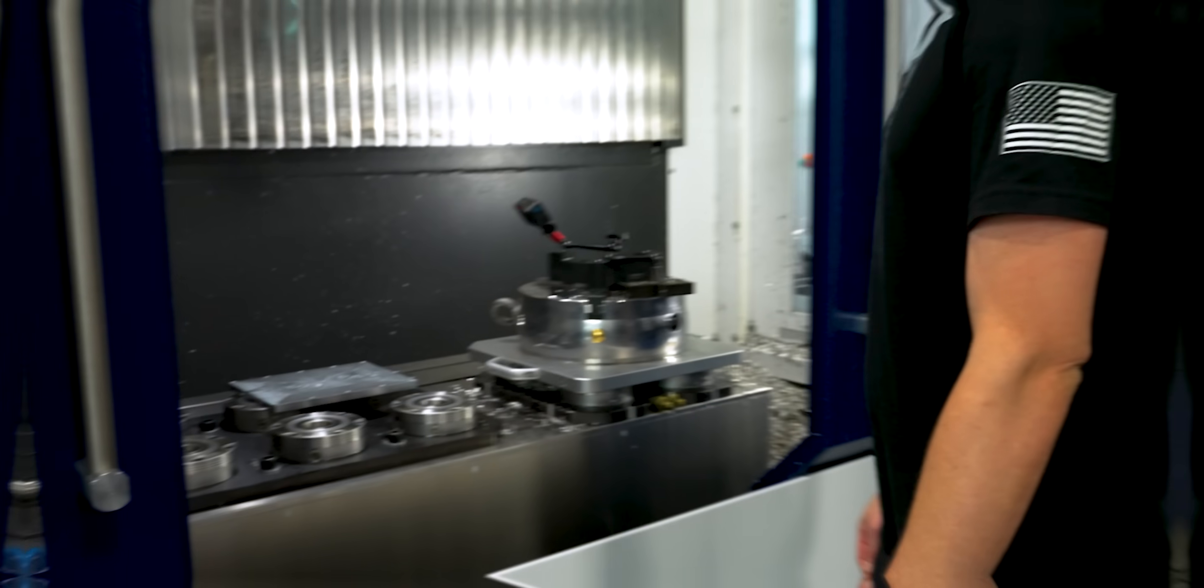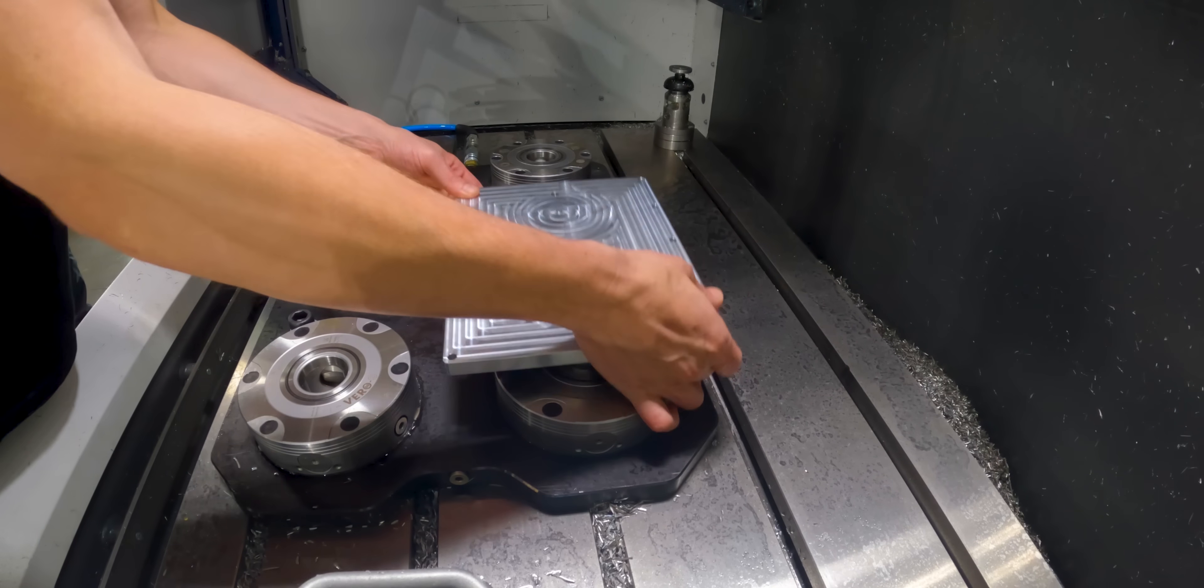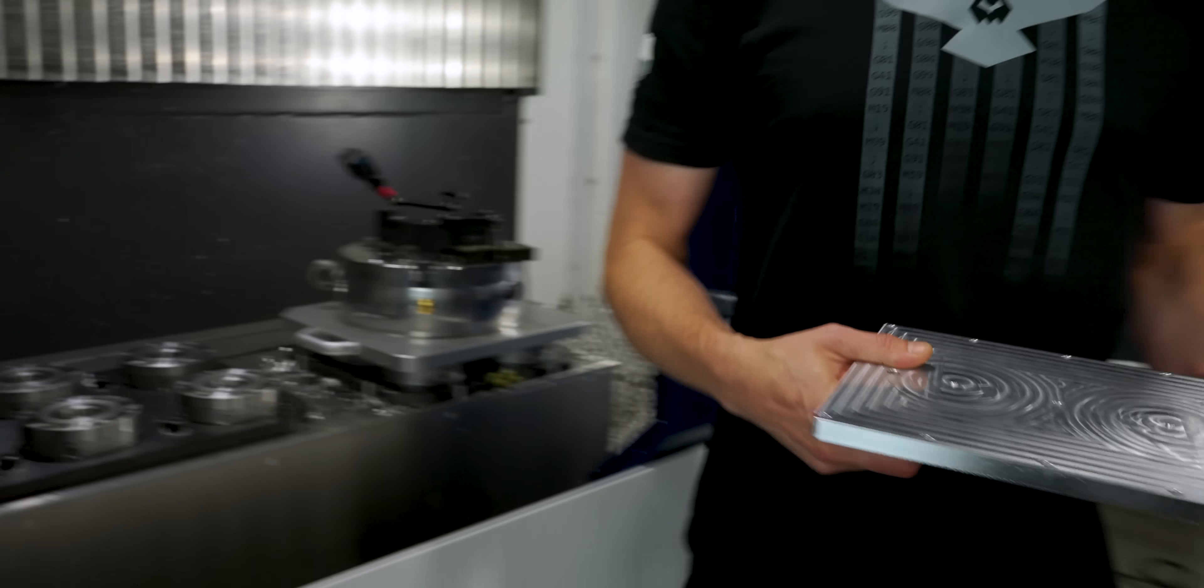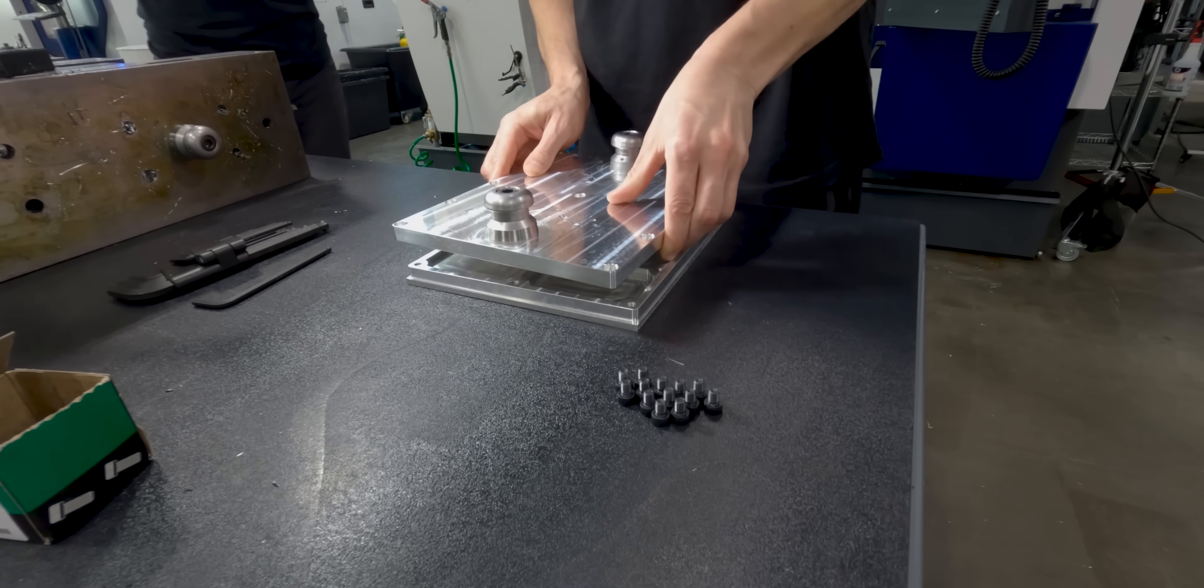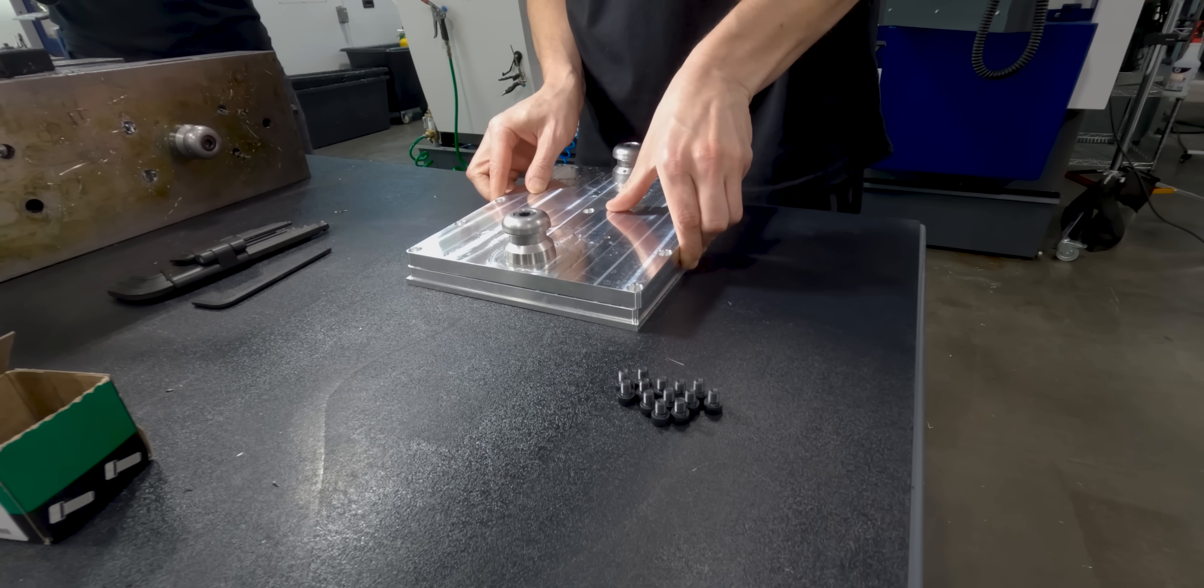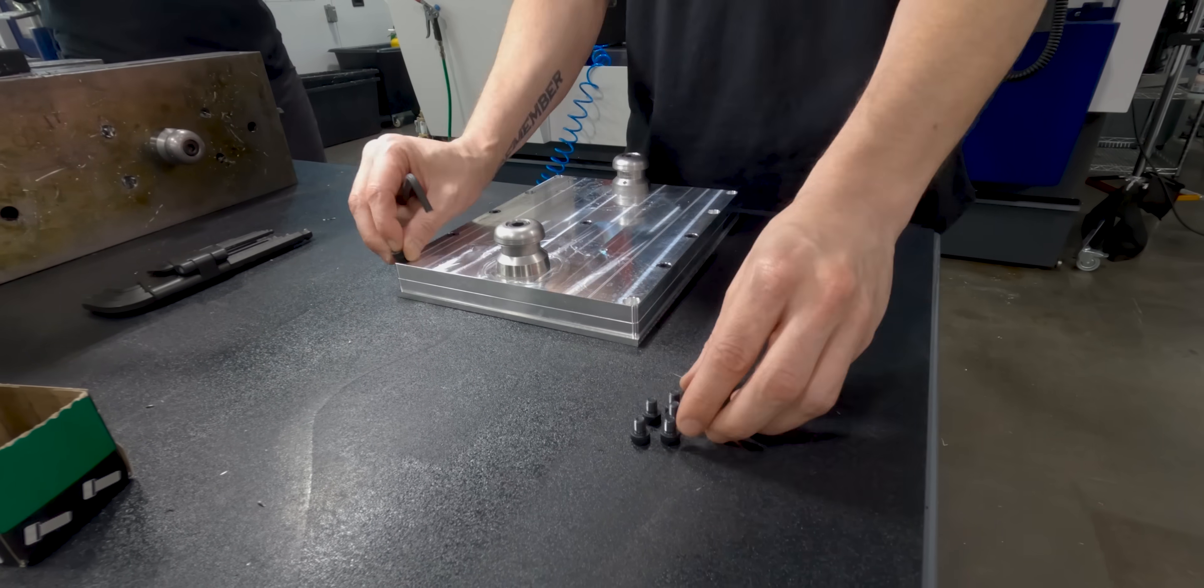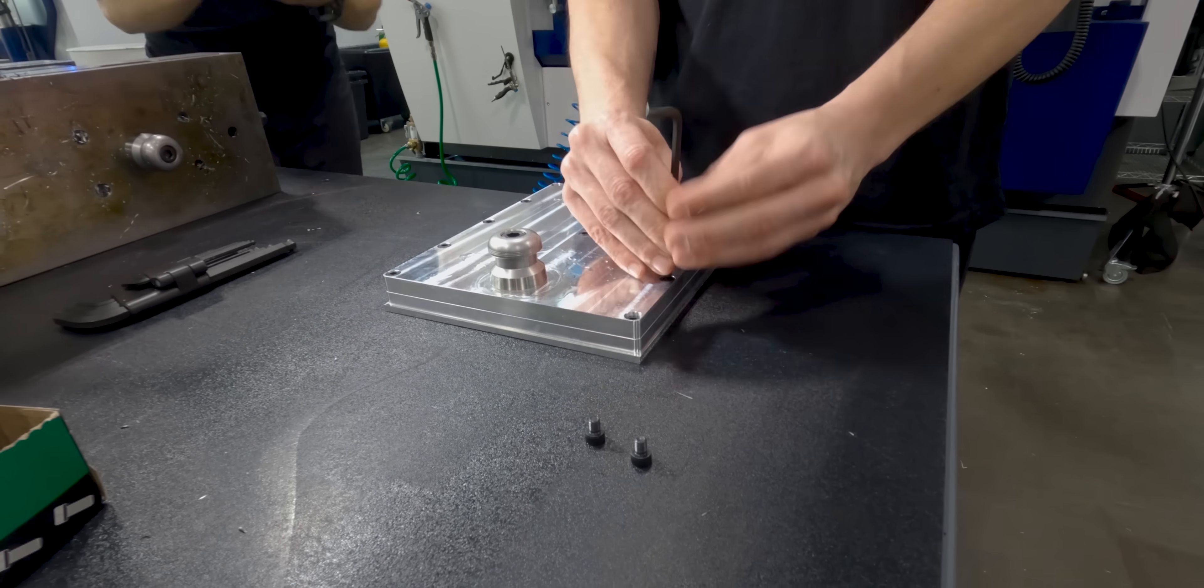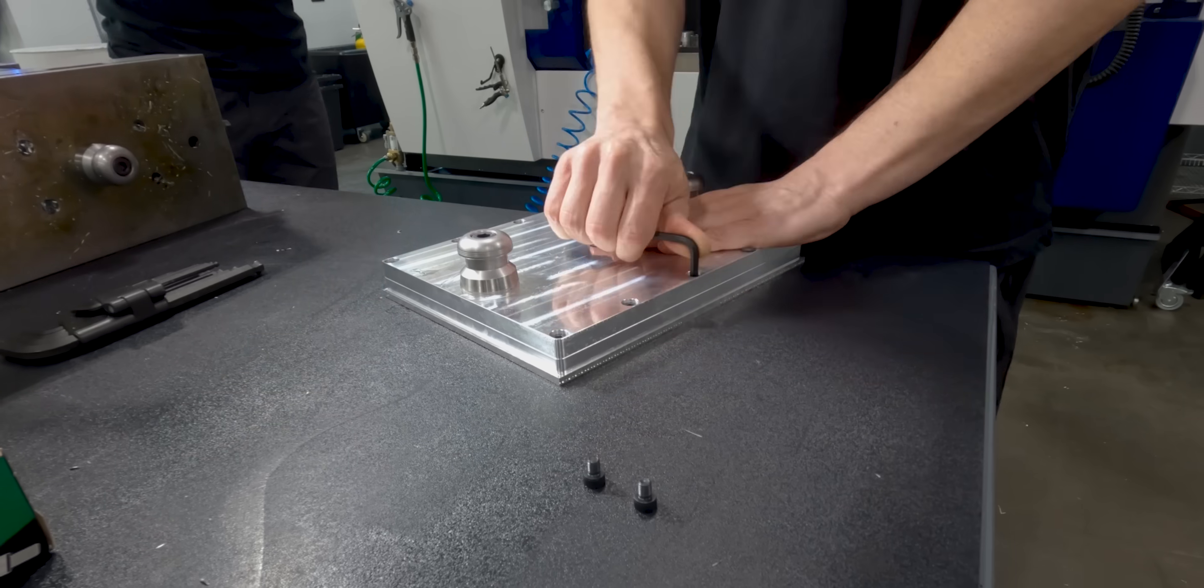All right, we got our Op2 fixture machined. Now we got to bolt it to our part, pop it back on our Schunk Vero S quick change pallets and we'll be good to go for Op2.